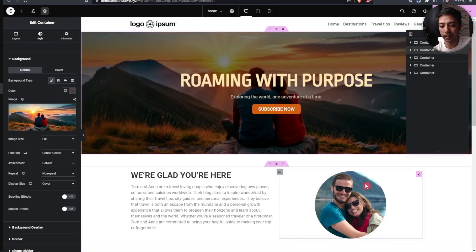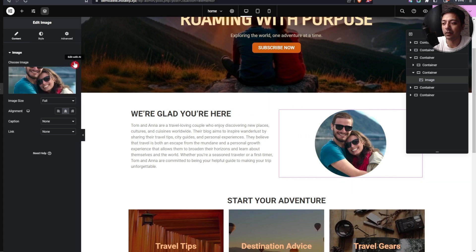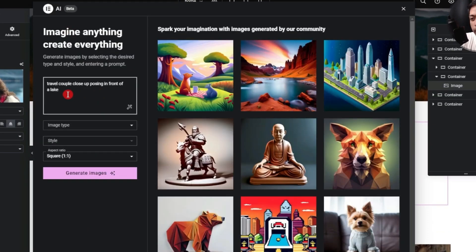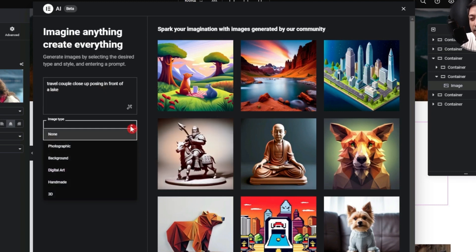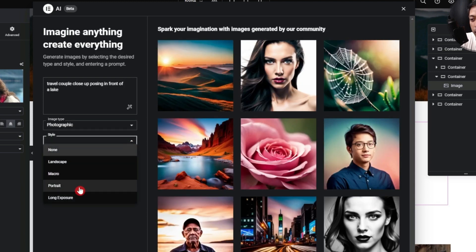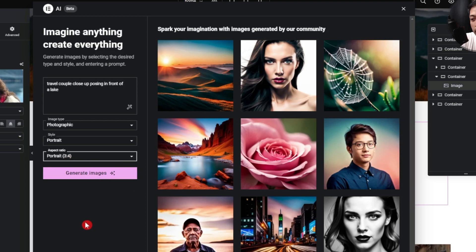Let's close and try generating a portrait image for a couple. We click 'Edit with AI' and generate with a prompt: 'travel couple close-up posing in front of a lake.' For image type we select photographic, and for style we choose portrait. For the aspect ratio I'll go with portrait 3 by 4 — that should work much better.